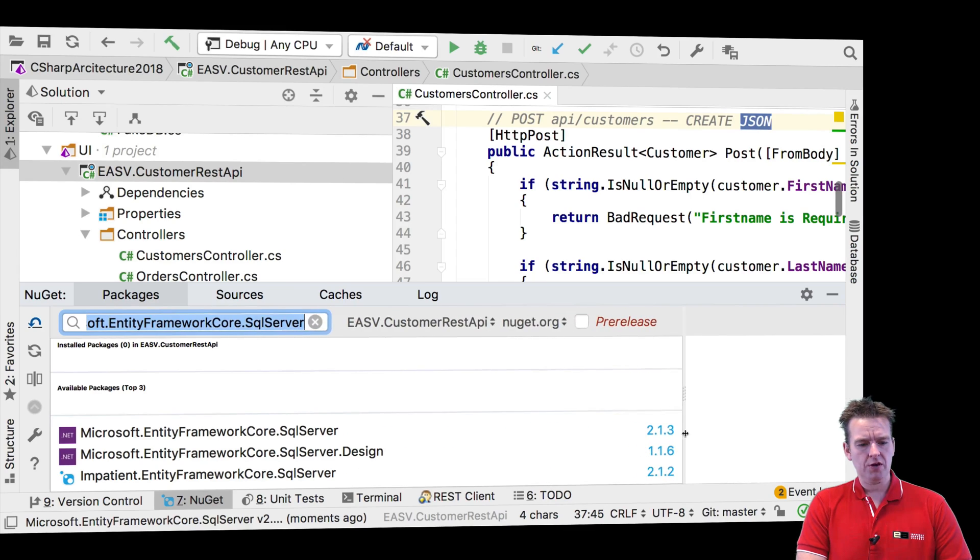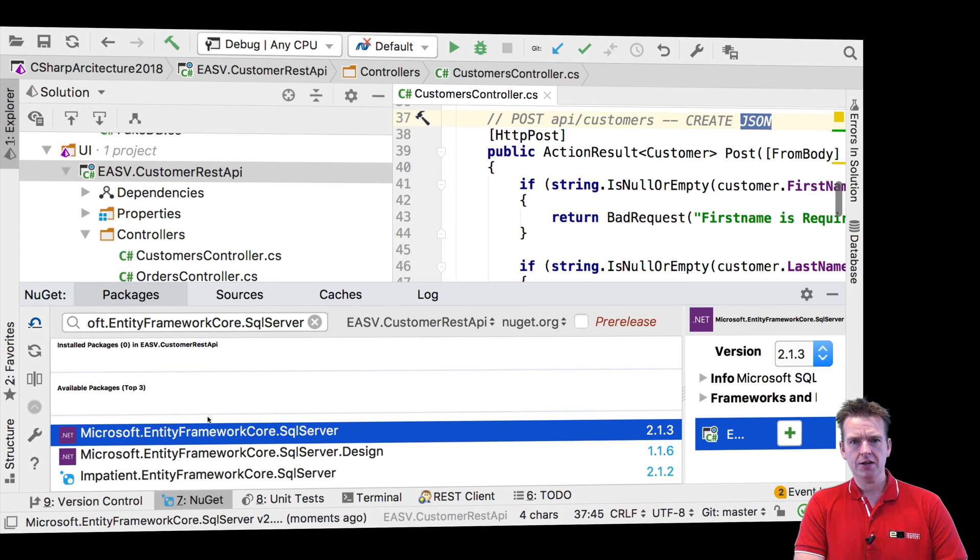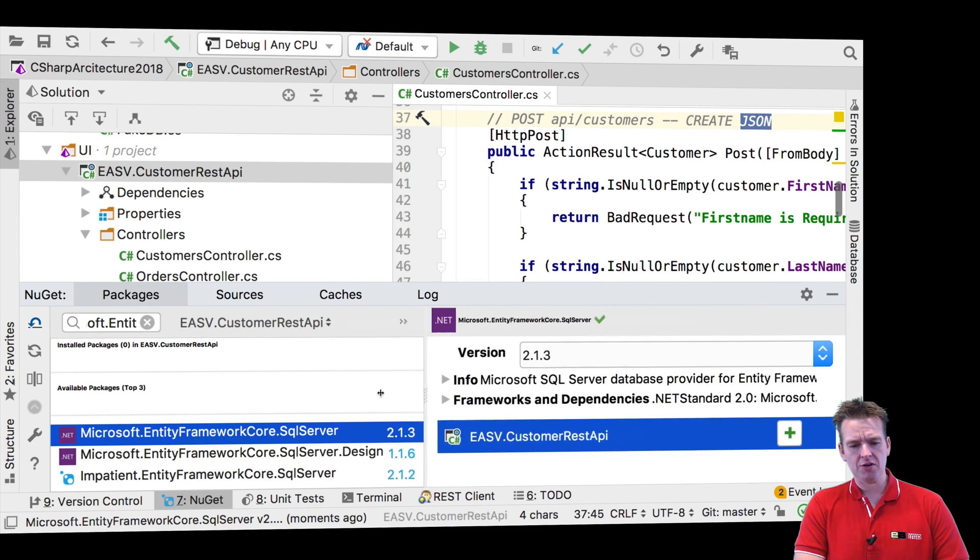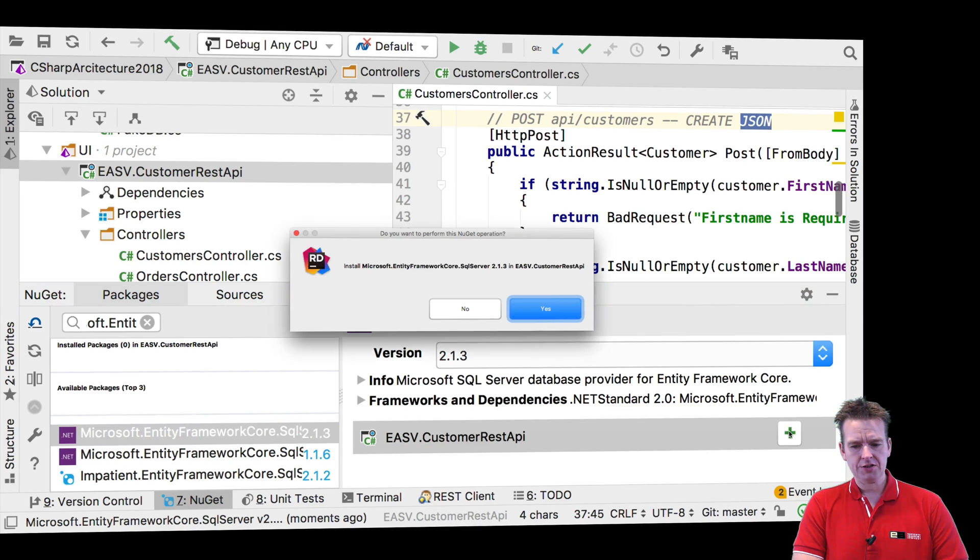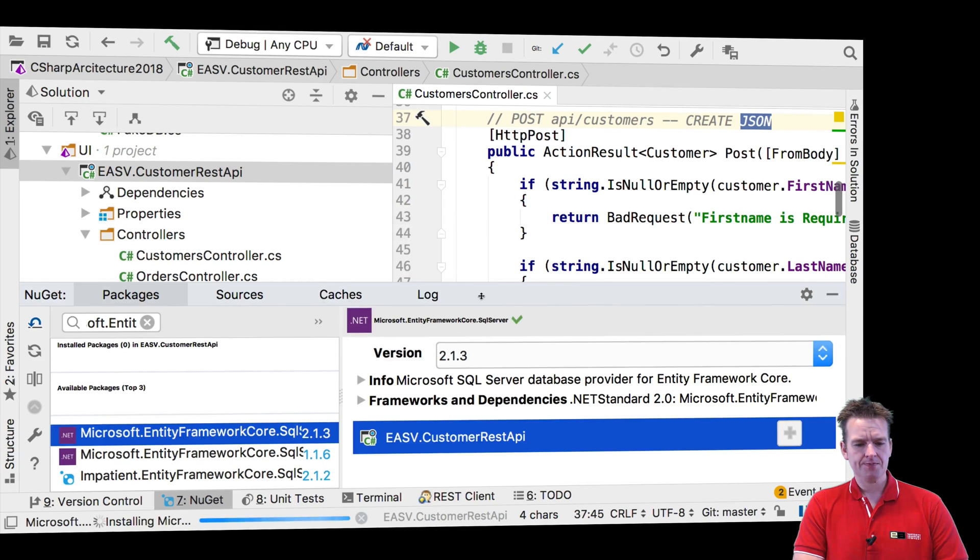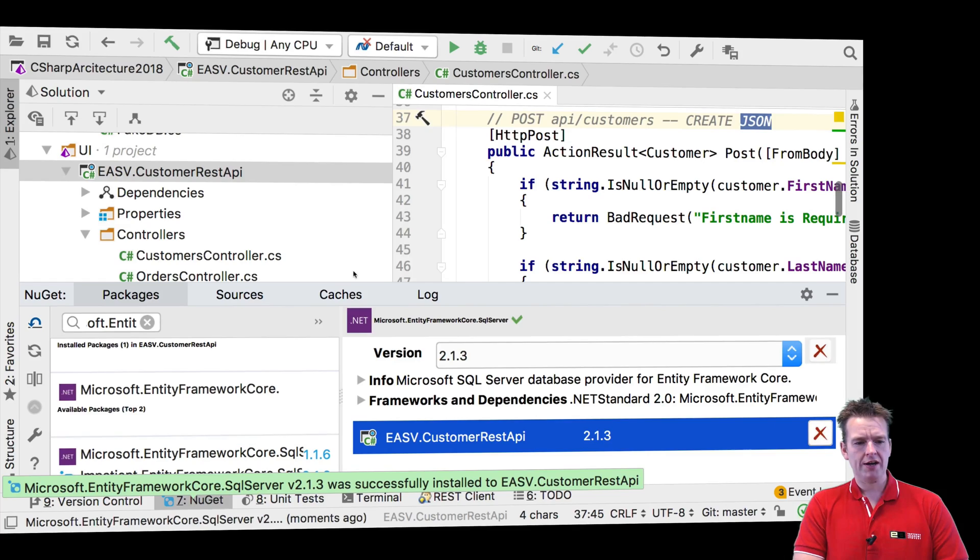There we go, and it pops up again with the SQL Server. And notice it's not Impatient. Don't use that one. It's Microsoft's, right? I've not tried the Impatient. It's probably great, but it's the Microsoft one we're using. I'll just add that as well. I'll say yes. And now that's also added to this project.